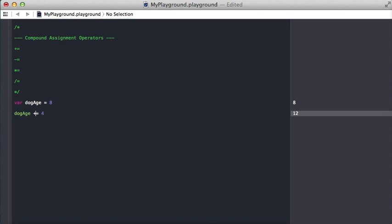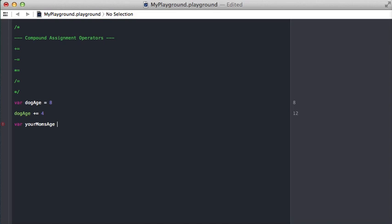Something special to note here is that these compound assignment operators do not return a value. So for example, if we make a new variable called your mom's age, because I'm a jerk.